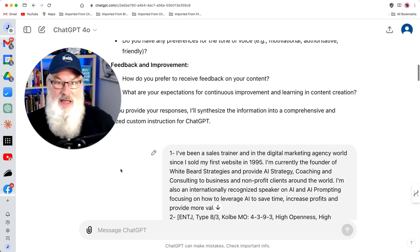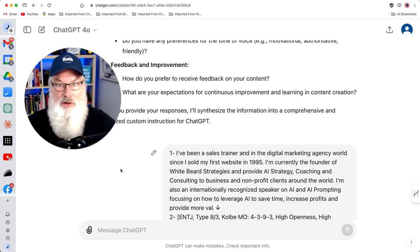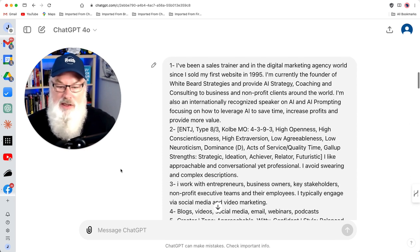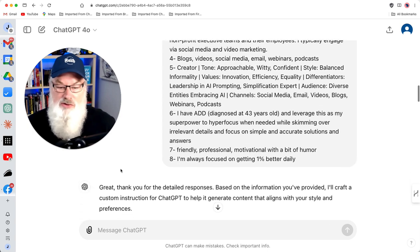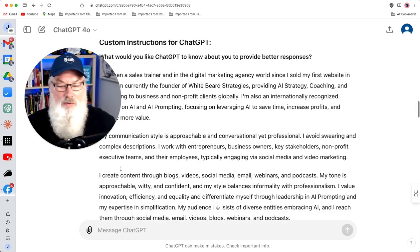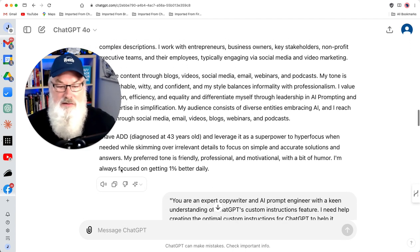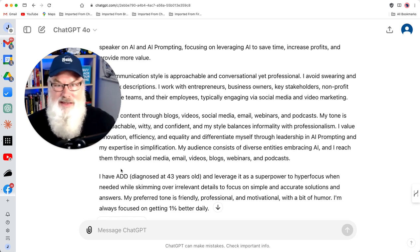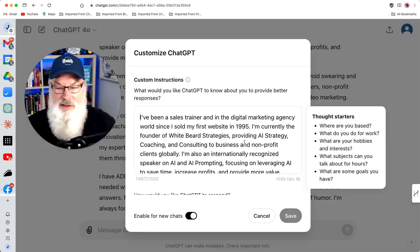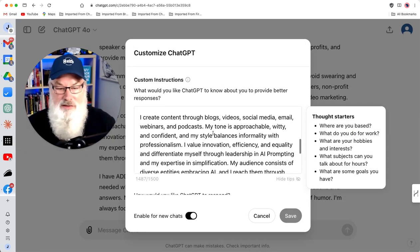I took a minute and answered all of this. I know a lot of you are going to look at this and want to skip answering — but answer these questions. This will create amazing custom instructions that you can utilize within ChatGPT. I gave it my answers, and then it provided me with an amazing list of content. I copied and pasted this over into ChatGPT's customized instructions, and you can see I pasted that in right there.